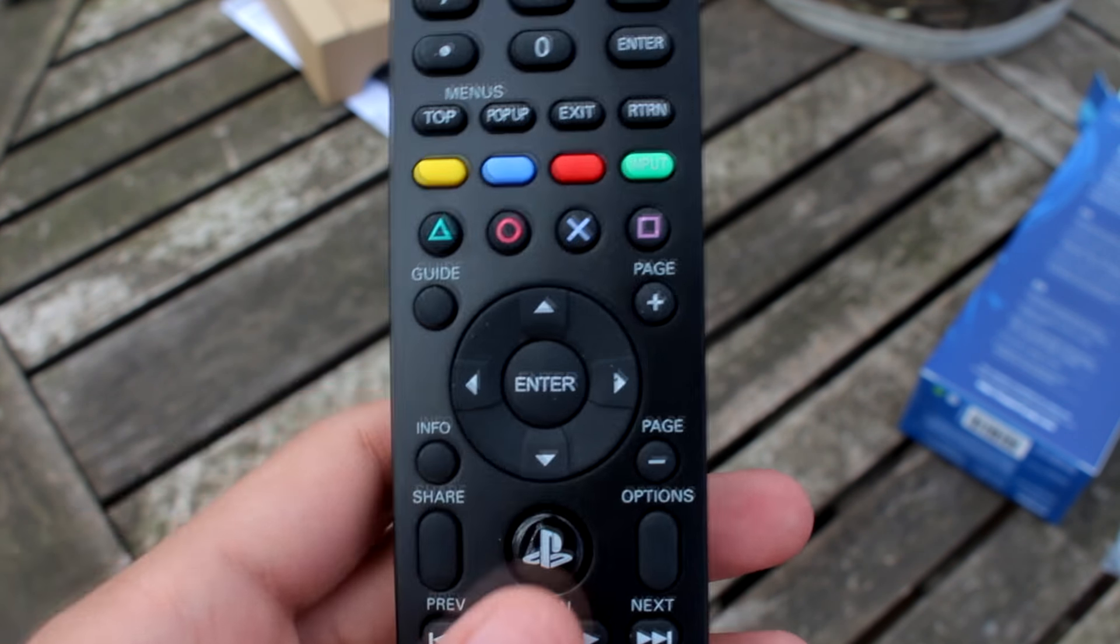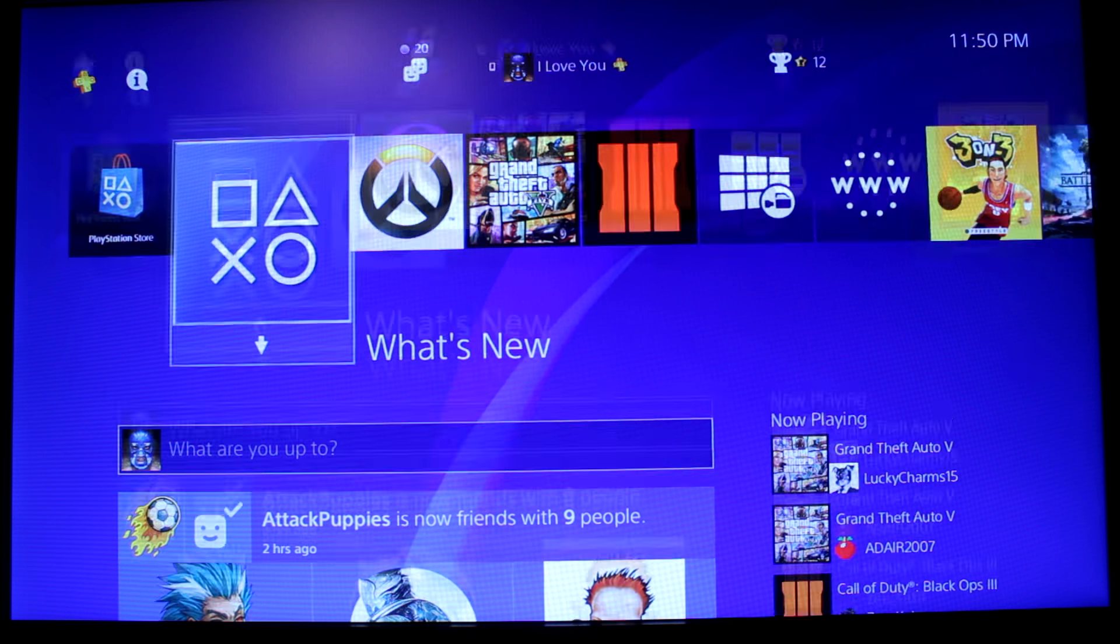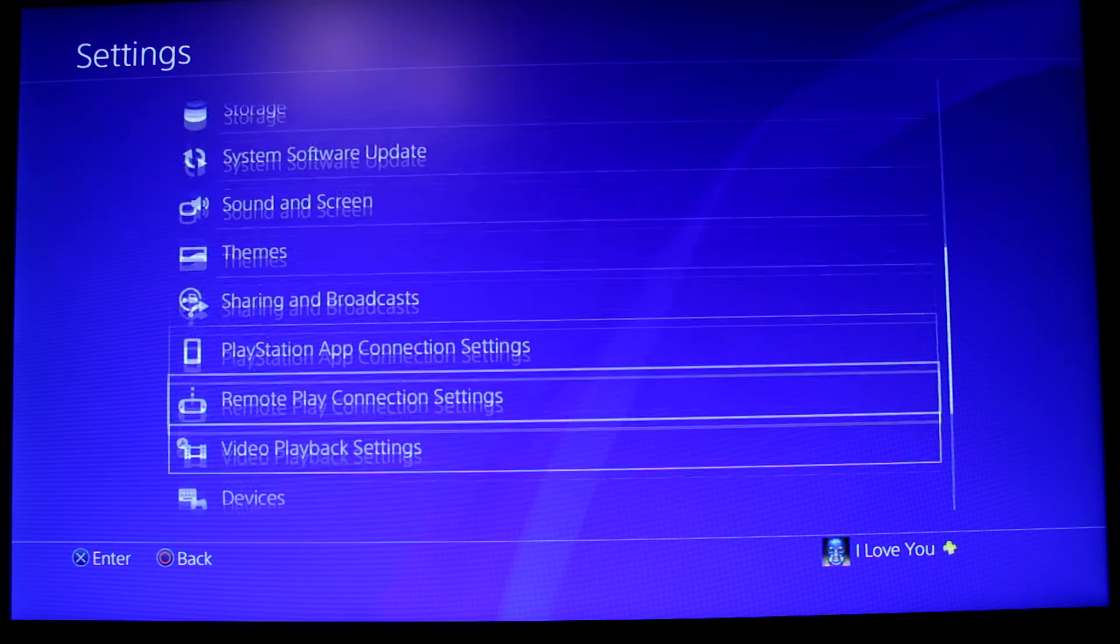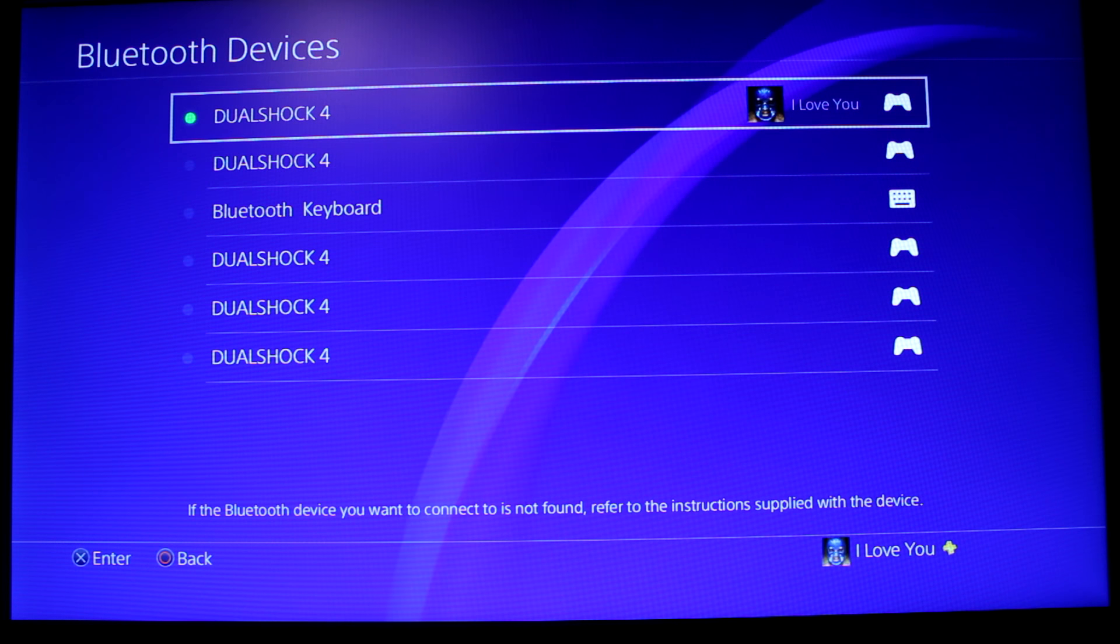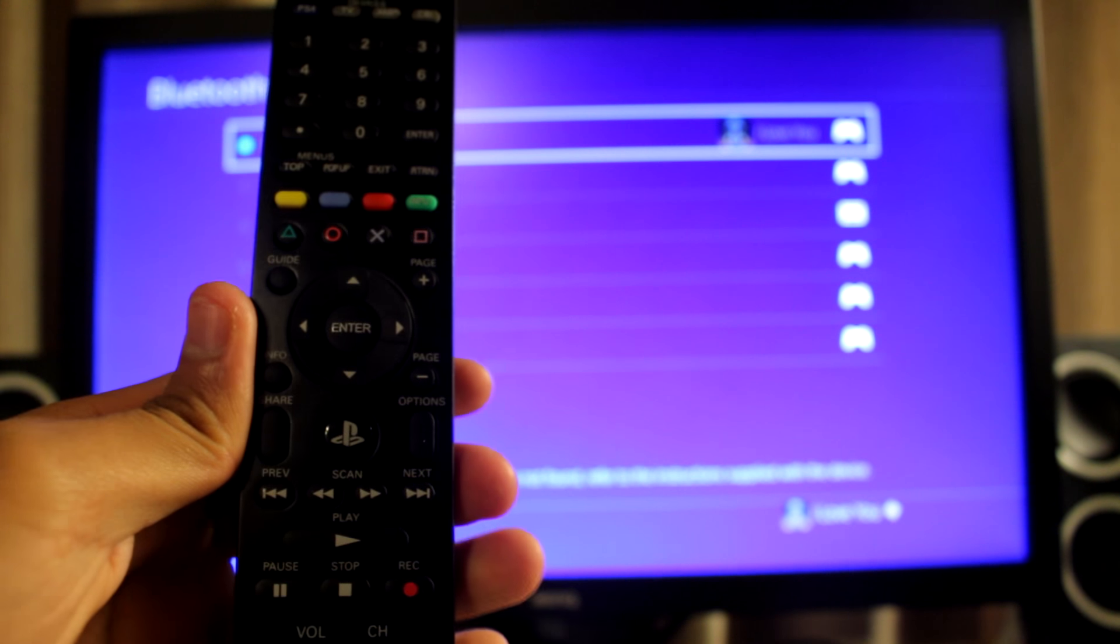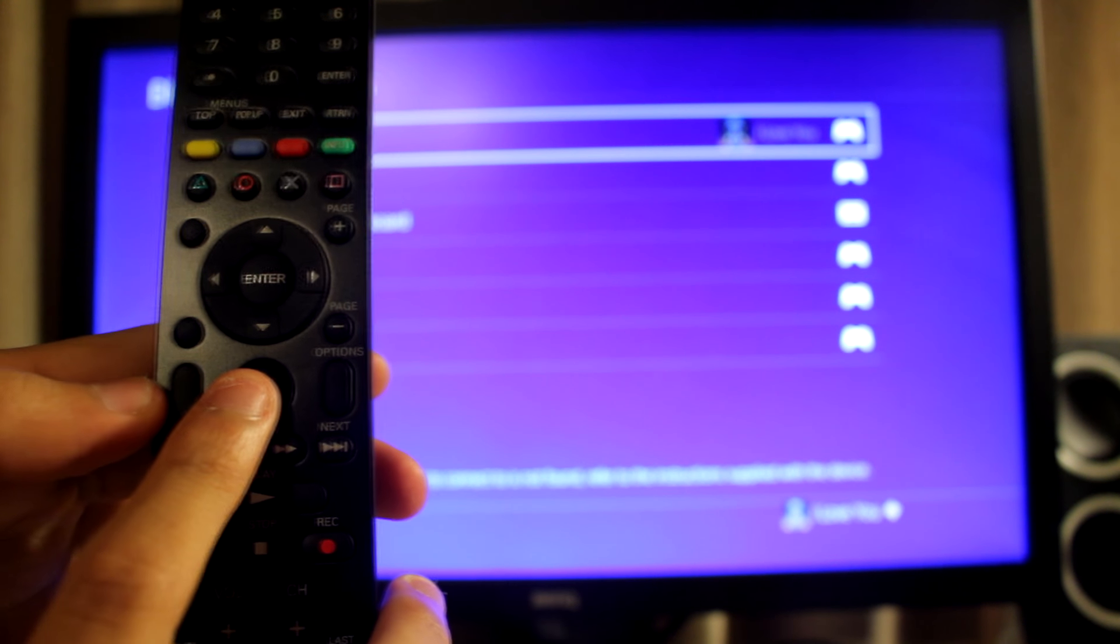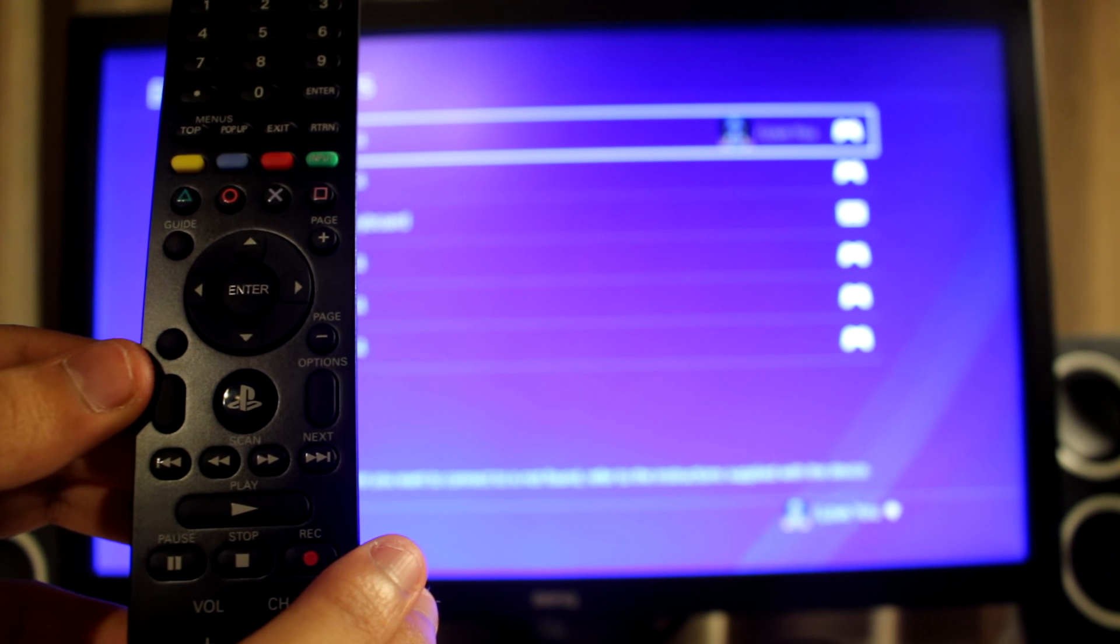All right guys, so before we connect the remote we first need to go on the PS4. If you guys go to your Settings and then go down to Devices and then Bluetooth Devices, this is where you want to be. So now I'll show you guys how to connect the remote. All right so here's my remote. So if you guys look here, this PlayStation logo, you want to hold that and then right here is the share button, you want to hold that too at the same time.